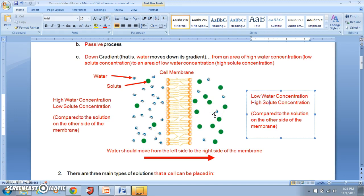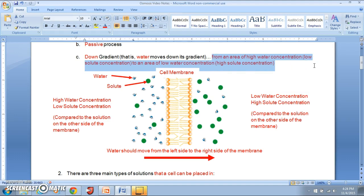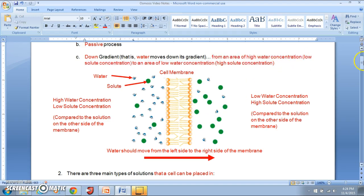Water is going to move from an area of high water concentration on the left to an area of low water concentration on the right. If we only considered solute concentration, we'd say water moves from low solute to high solute concentration. In osmosis, water moves from high water concentration (low solute) to low water concentration (high solute).